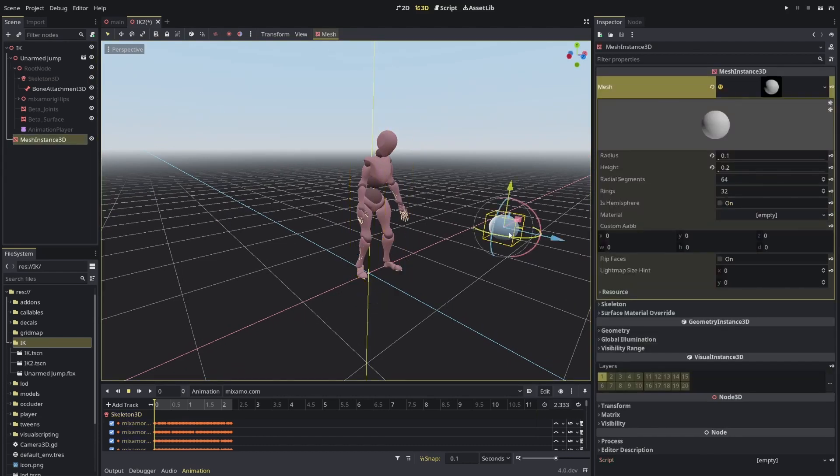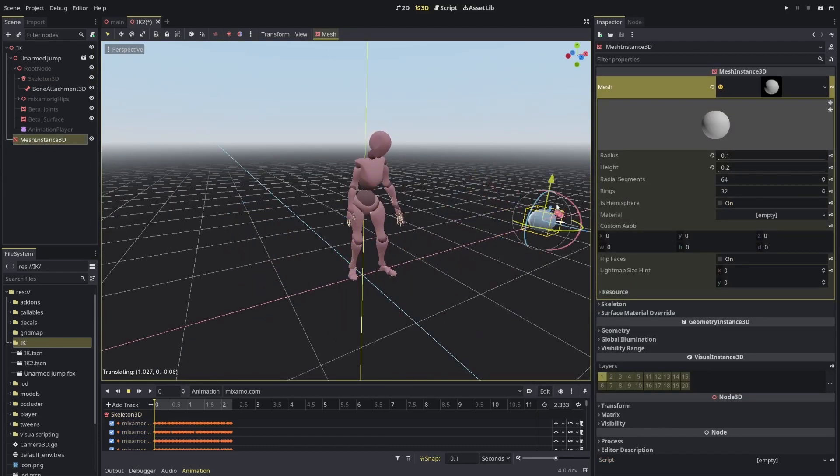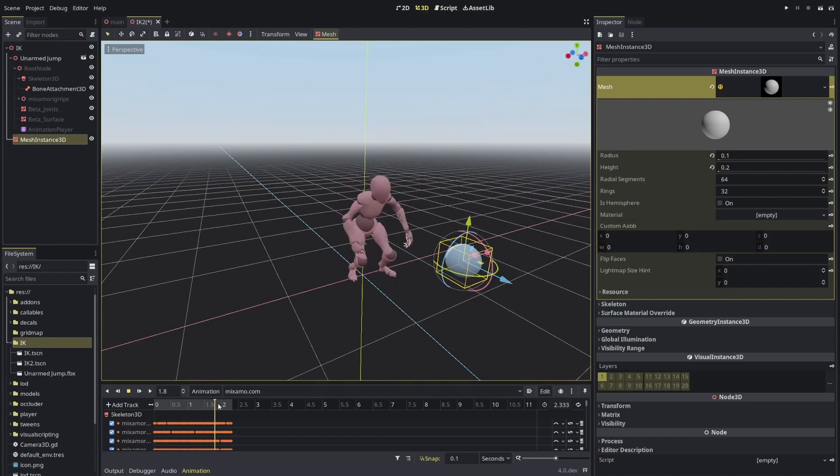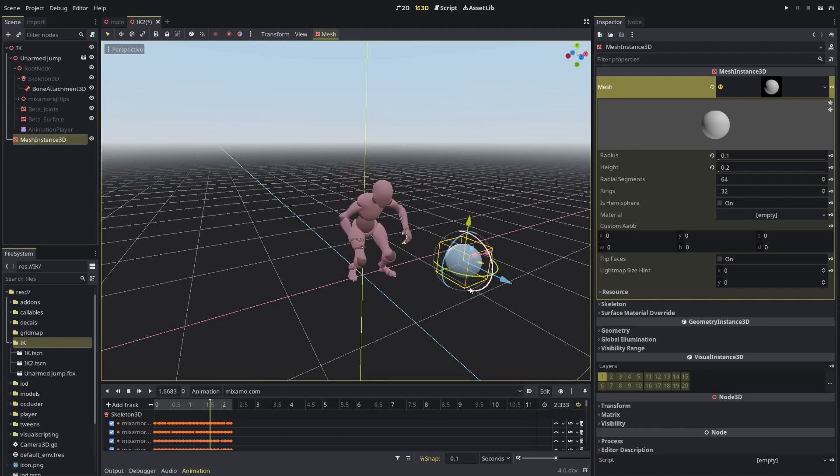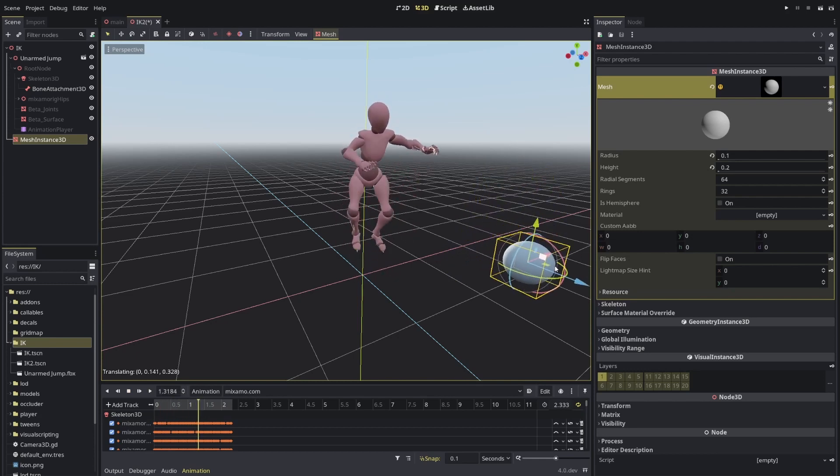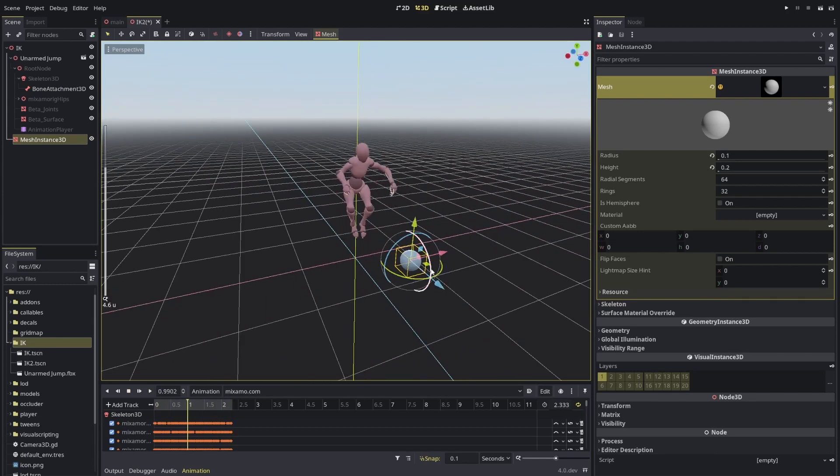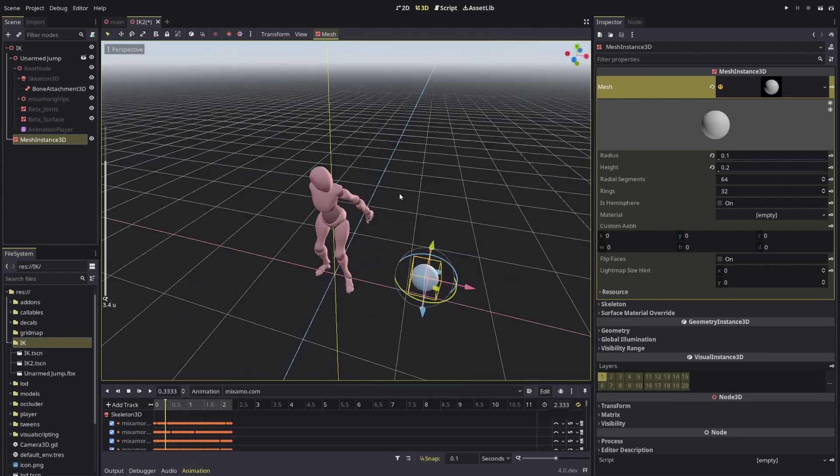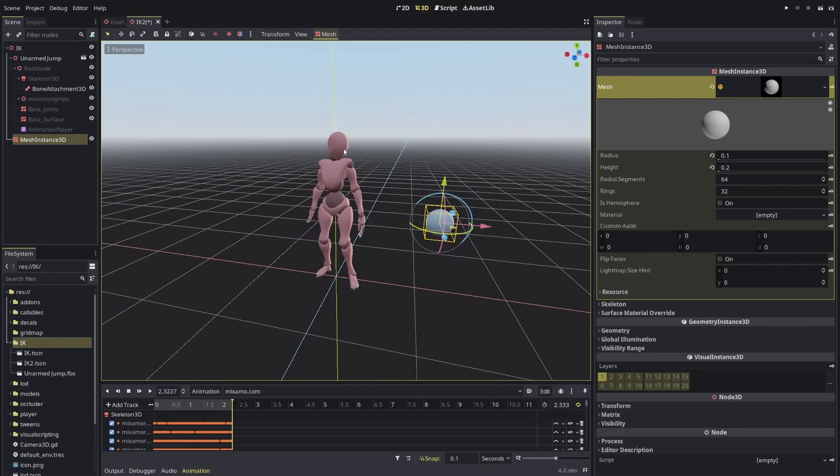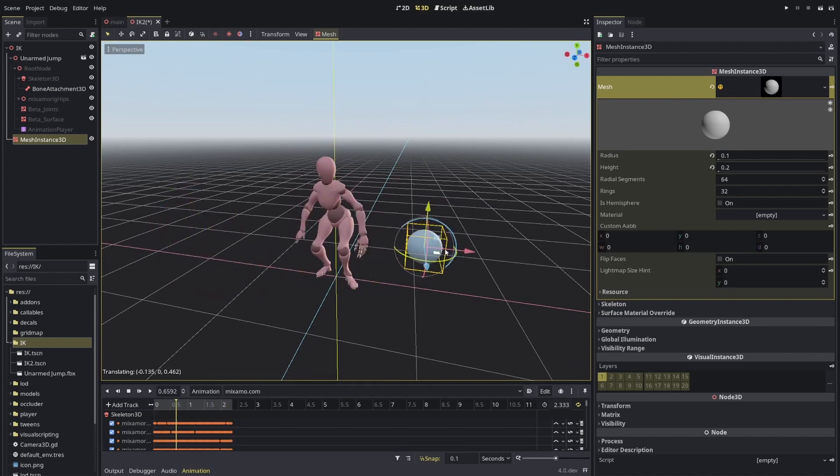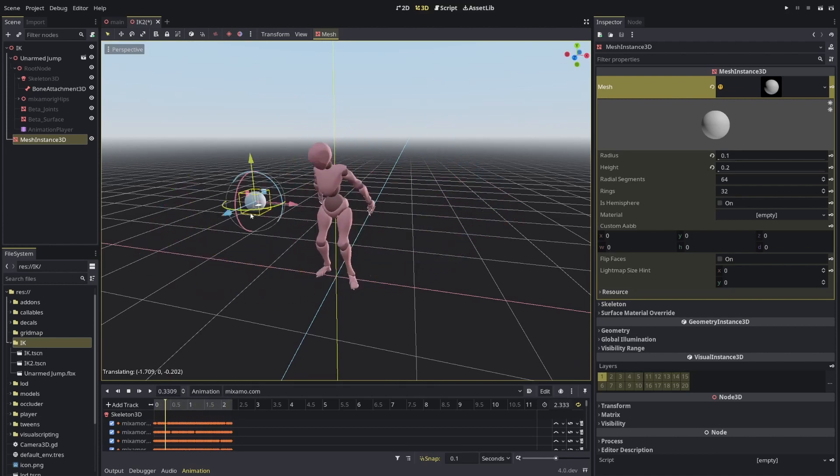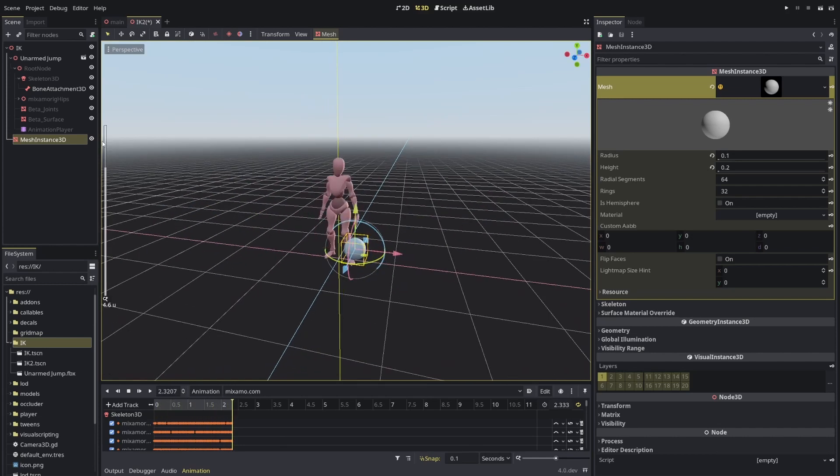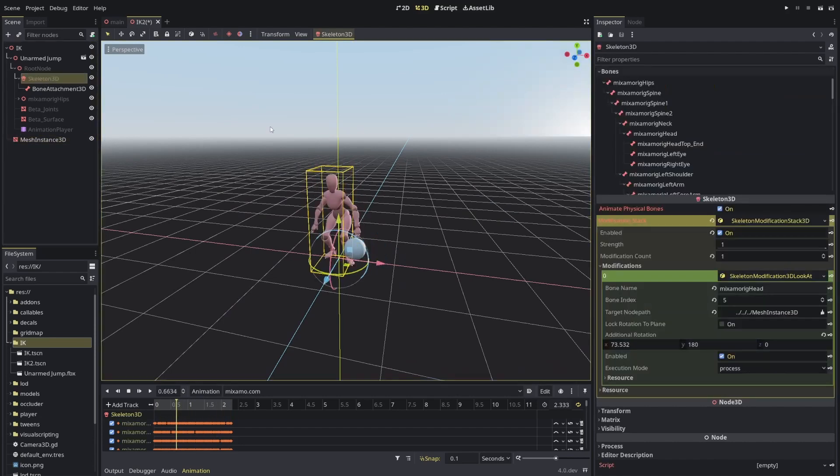And now, the ball, you can move. And it will follow the ball even during an animation. So let me put it in repeat. And you'll see that the animation happens, everything, but at the same time, it's trying to look at the ball.